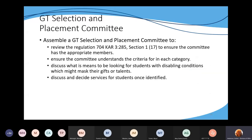Let's talk about the GT selection and placement committee. Per regulation, you have to assemble this committee and they perform four key functions. You need appropriate members — per Section 1, Definition 17 — which includes a gifted education coordinator or teacher, a representative from classroom teachers, administrators, counselors, special education teachers, and other appropriate staff. I personally think it's good to have one committee at each school or each grade band level, because those are the people who know the students best and can give input about them.